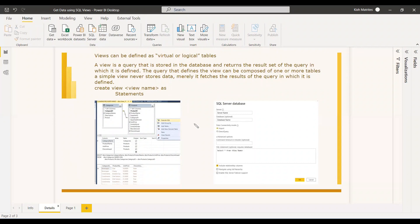In Power BI we are obviously going to get data from SQL Server. This is a good approach because if you are creating views specifically for reporting — with exactly the columns the report needs — you can simply extract that view into Power BI and start analyzing. This is one simple way: create views in SQL Server, and there will be a folder called 'Views'.